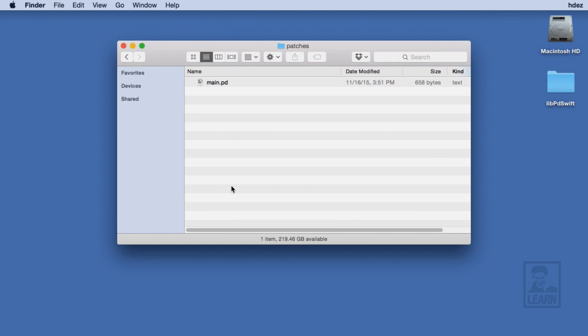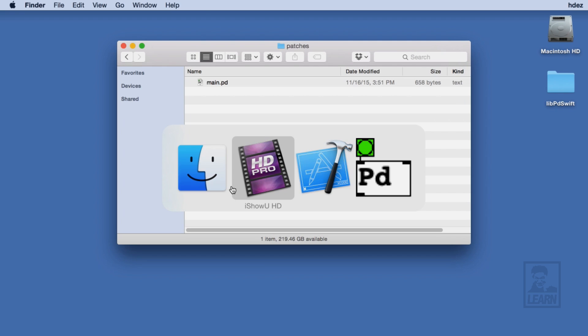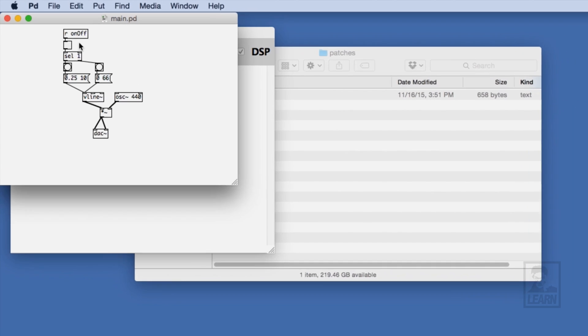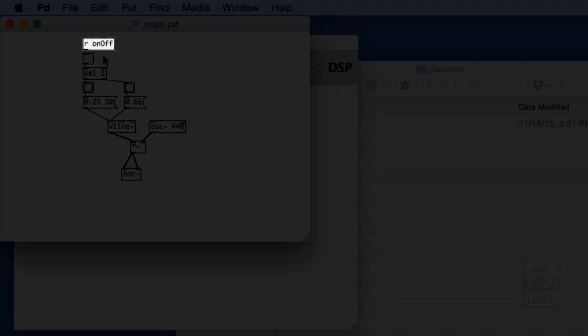Second, I've created a PD patch called MainPD that toggles on and off a simple sine wave at 440 Hz. Notice the receive on-off object. This object is key for enabling interaction between the Swift code and the PD patch.